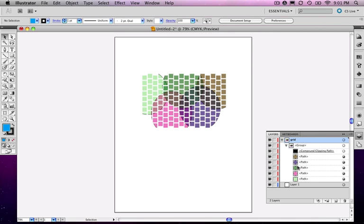So there you go. This is a neat way of creating interesting artwork. It's very complex to do by hand, but pretty easy in Illustrator. Keep that in mind.